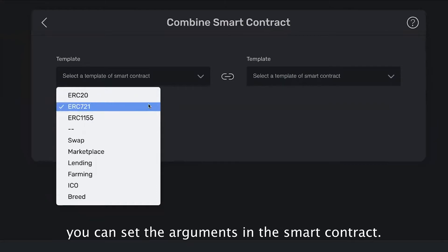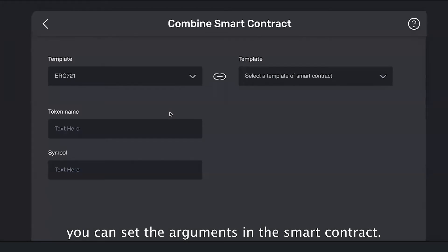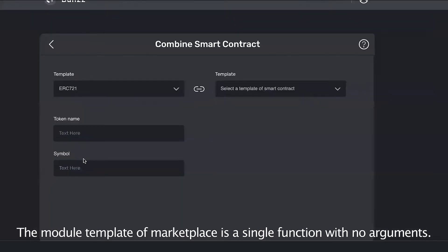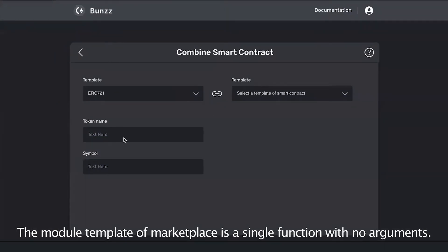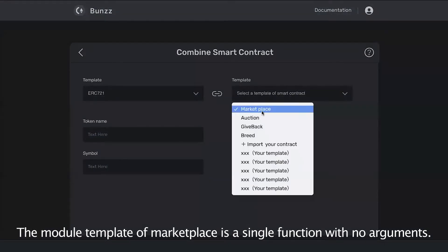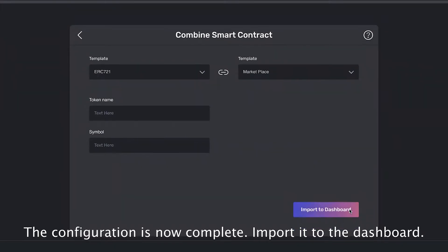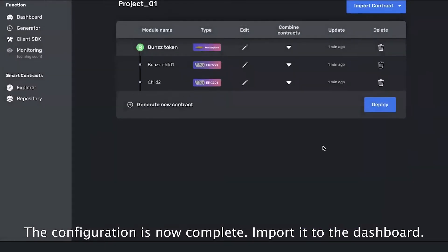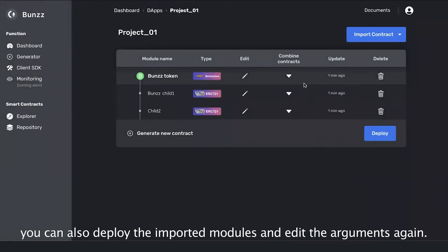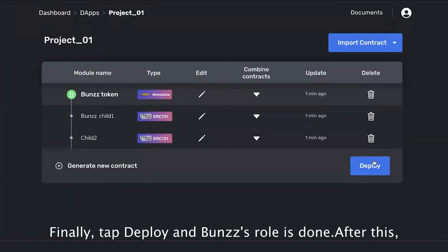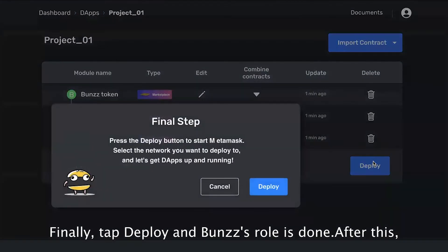When you select a module template you can set the arguments in the smart contract. In the case of NFT it is a token name and symbol. The module template of marketplace is a single function with no arguments. The configuration is now complete — import it to the dashboard. On the dashboard you can also deploy the imported modules and edit the arguments again.